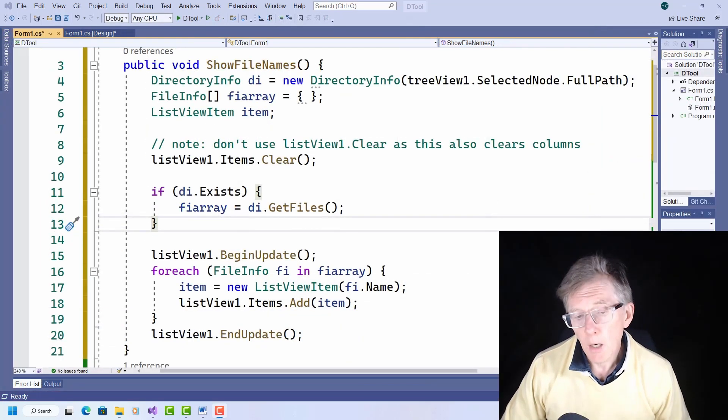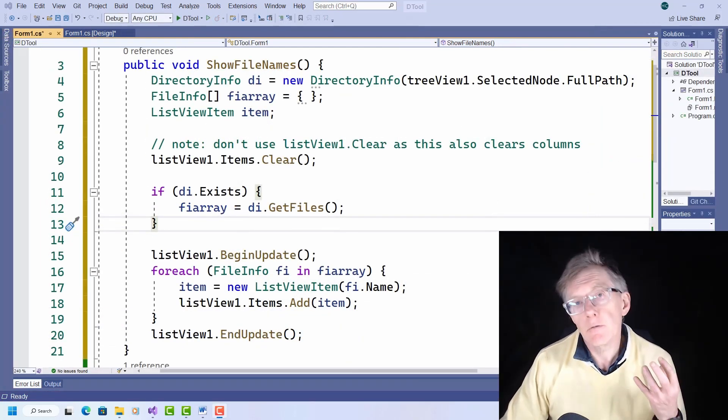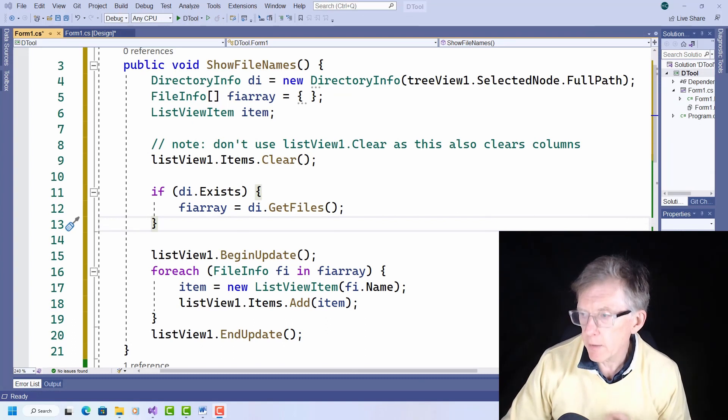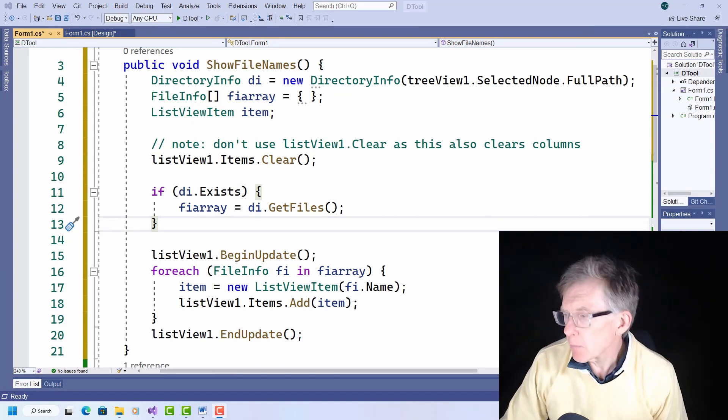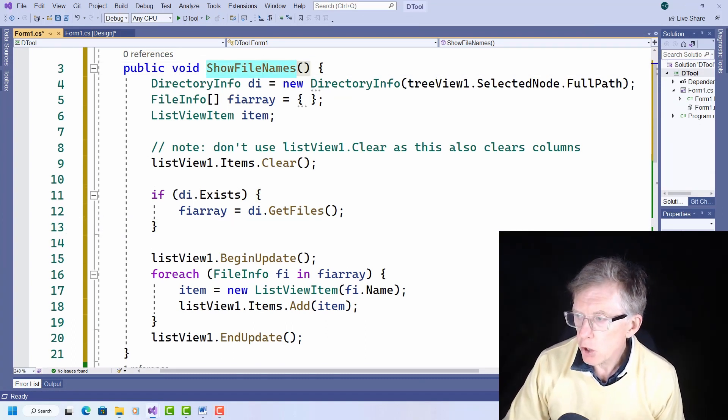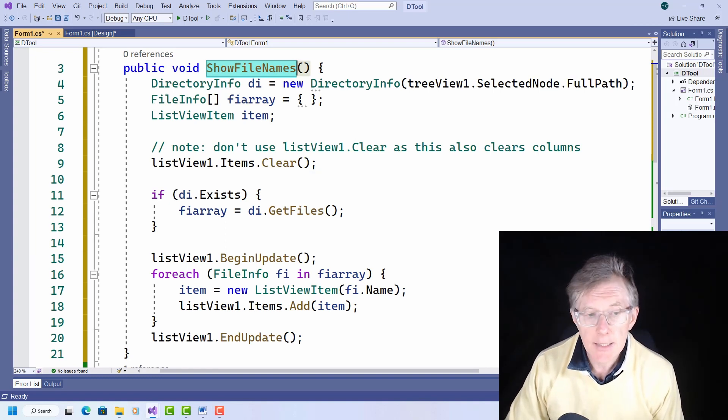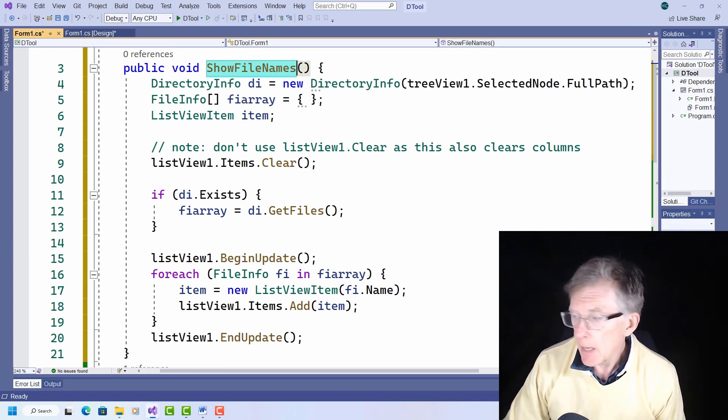Now I need some way of adding filenames to the list view. Well, to save time, I've gone away and I've written this showFilenames method that does exactly that.